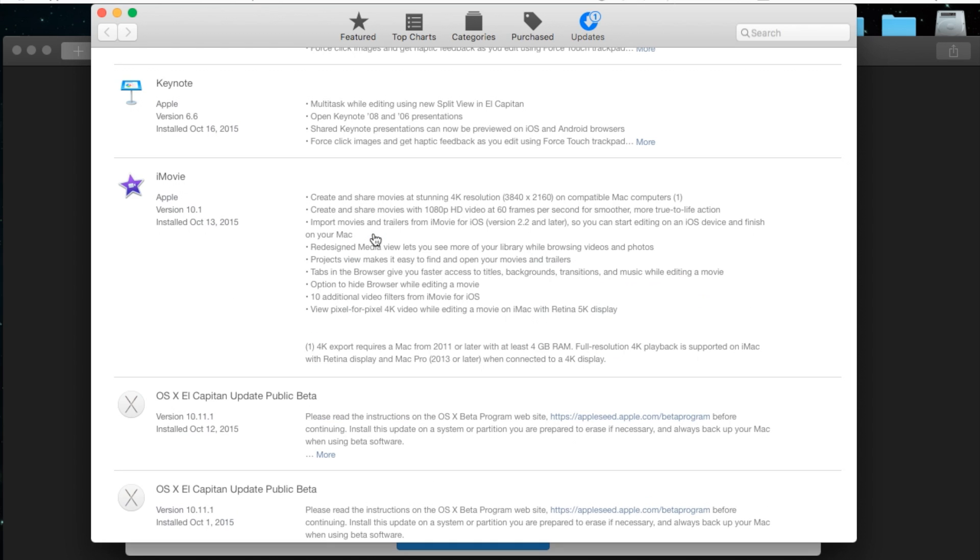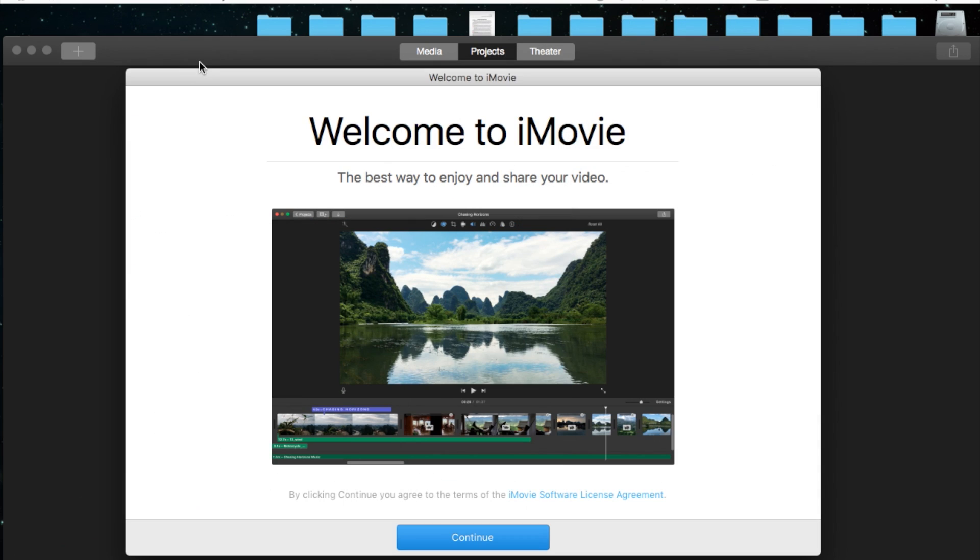It's right here. And the basics of this update is they're adding 4K support and they made some layout changes. Let's just jump right in after you've installed the update. iMovie 10.1, I'm going to close down the App Store and show you guys right away here.